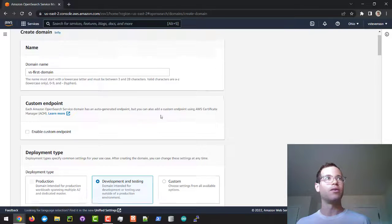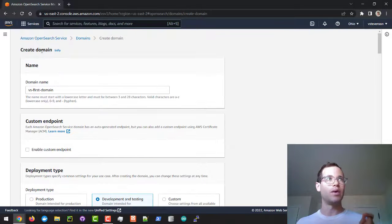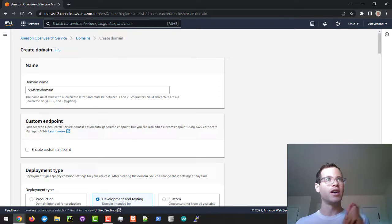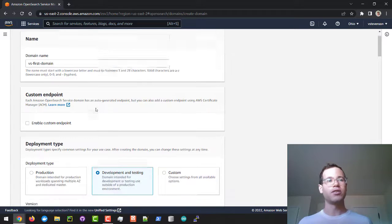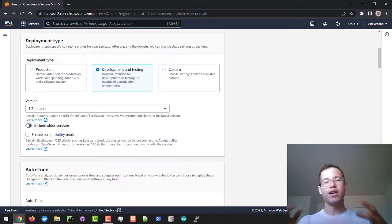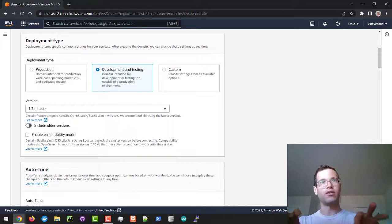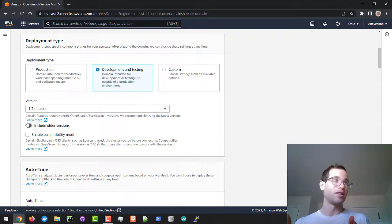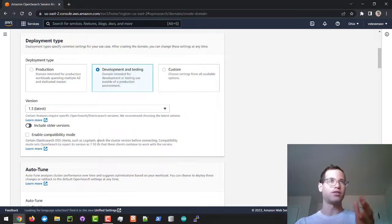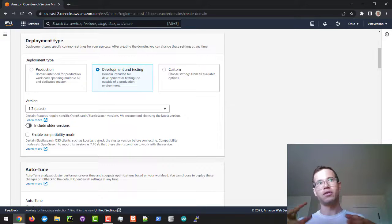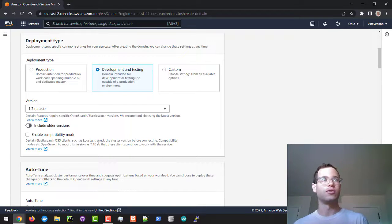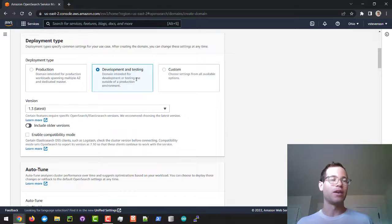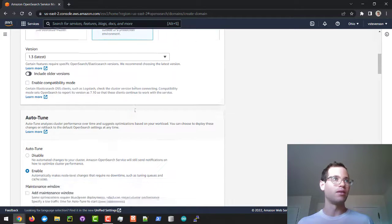Important to note: when you hear the terms domain and OpenSearch service, it's equivalent to Elasticsearch clusters. Just like how in an Elasticsearch cluster you had nodes that would hold the shards for your indices, the same exact thing applies here where instead of a cluster you have a domain of nodes hosting your OpenSearch service. I'm going with version 1.3, the latest, and development and testing here.